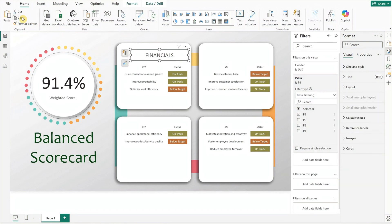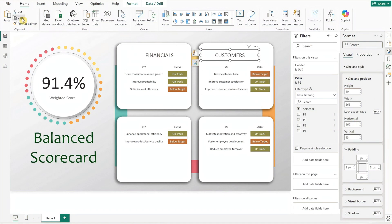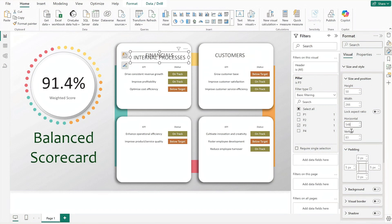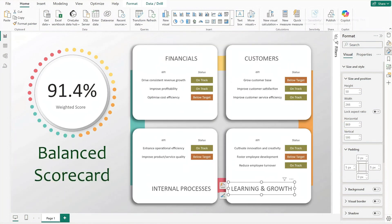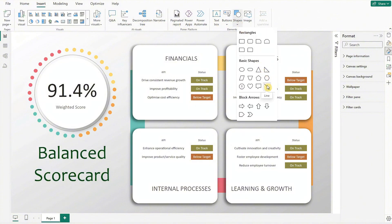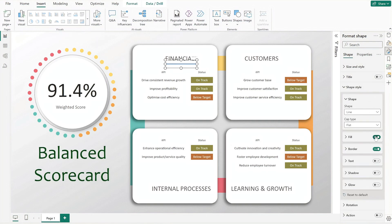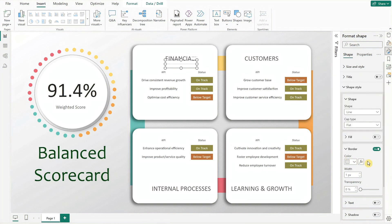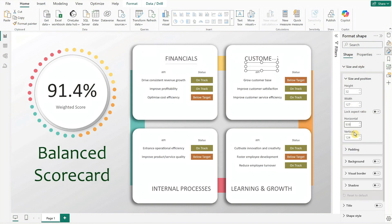Duplicate the card for the next quadrant, then adjust the filter to match the correct pillar and reposition the card accordingly. Repeat these steps for the next two pillars. To enhance the design, go to shapes from the insert ribbon and select line. Adjust its size and position, turn off the fill, and update the border color. Duplicate the line for the next quadrant and reposition it below its respective header, then repeat for the next two quadrants.